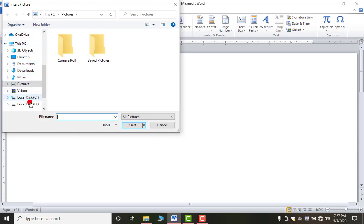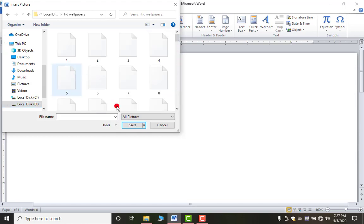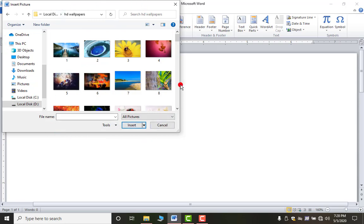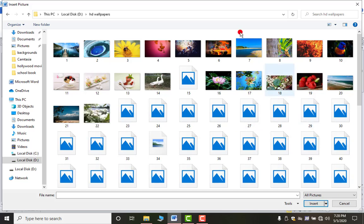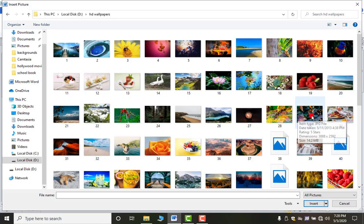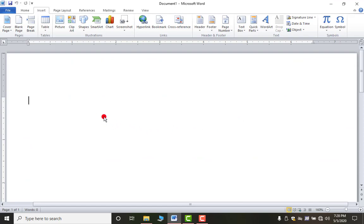From the left pane, first select the drive or location where your picture is saved. I have my picture saved in the D drive, in the HD Wallpapers folder. The dialog box is small and has no maximize/minimize button, so you can double-click to maximize it. To insert a picture, either double-click on it or single-click and click the Insert button.